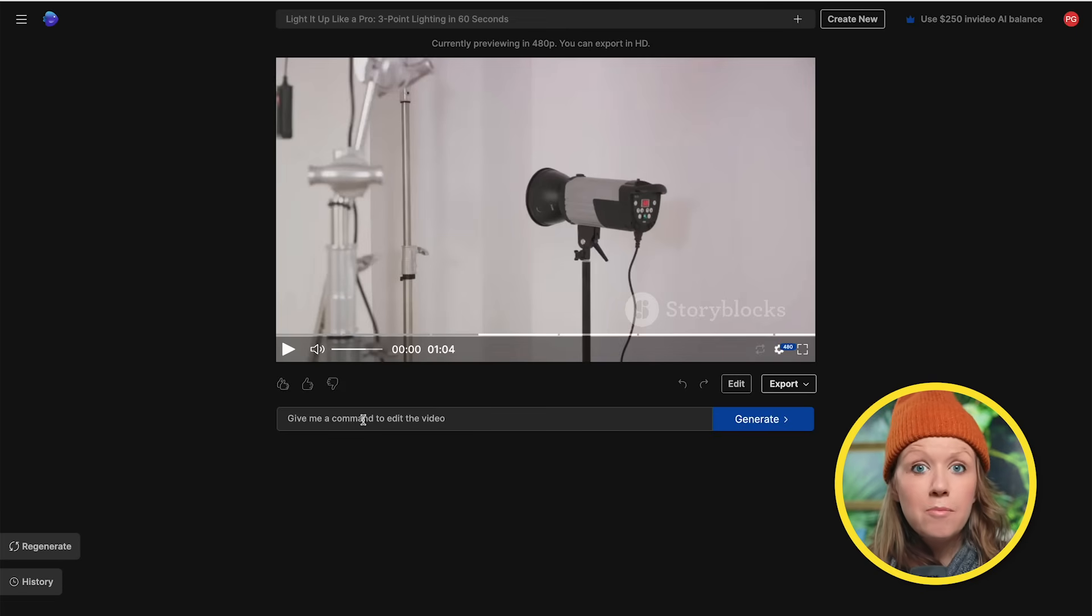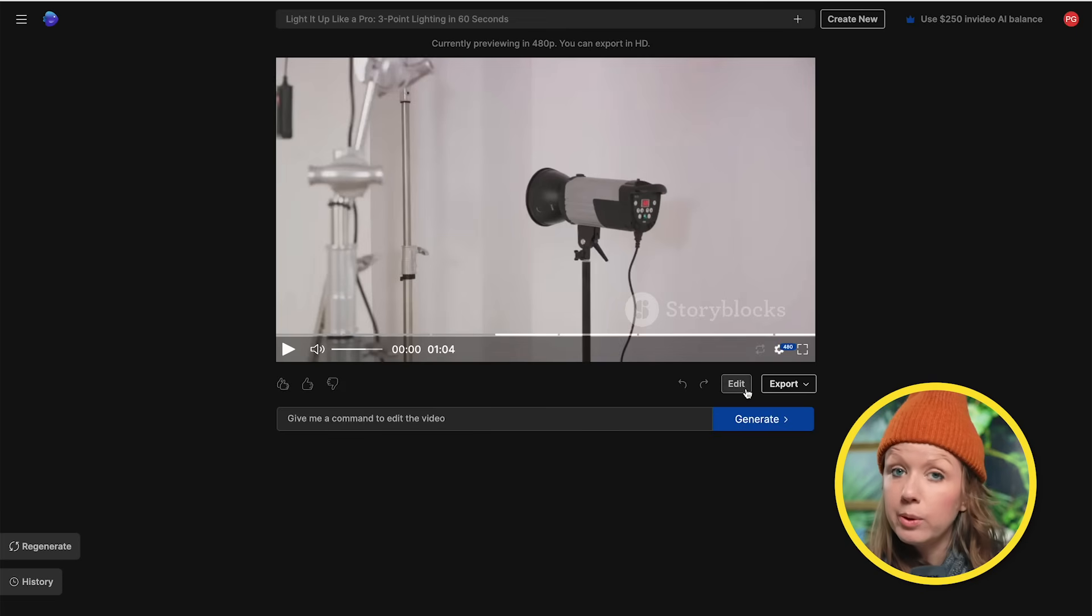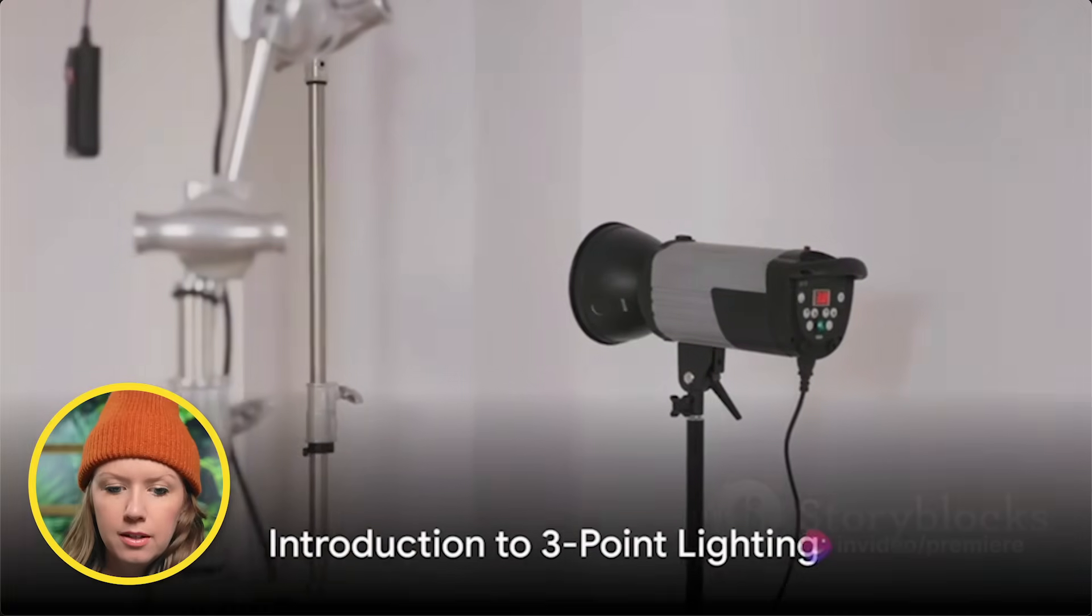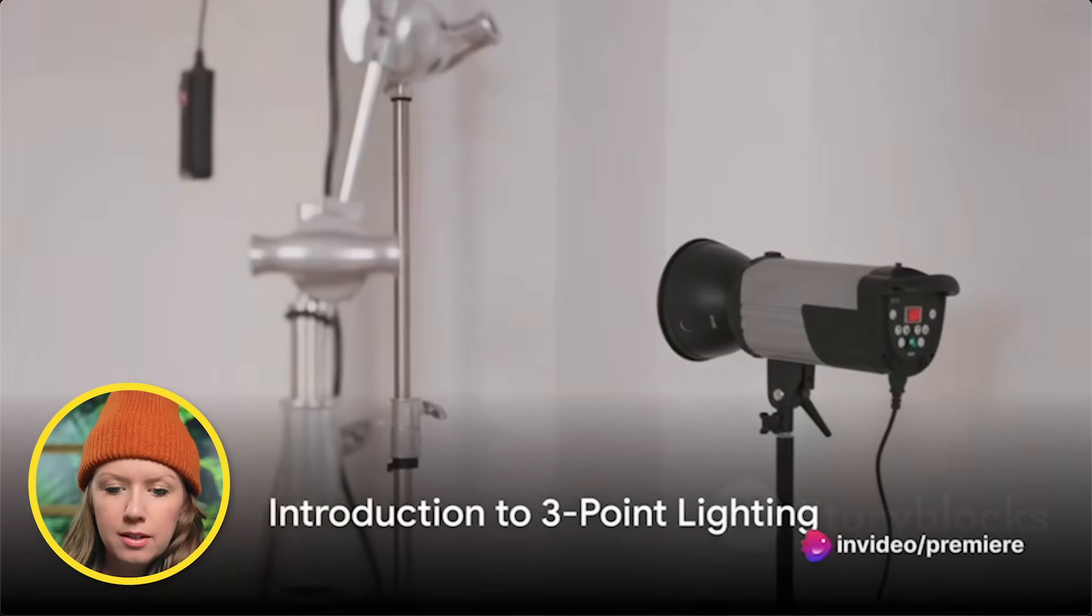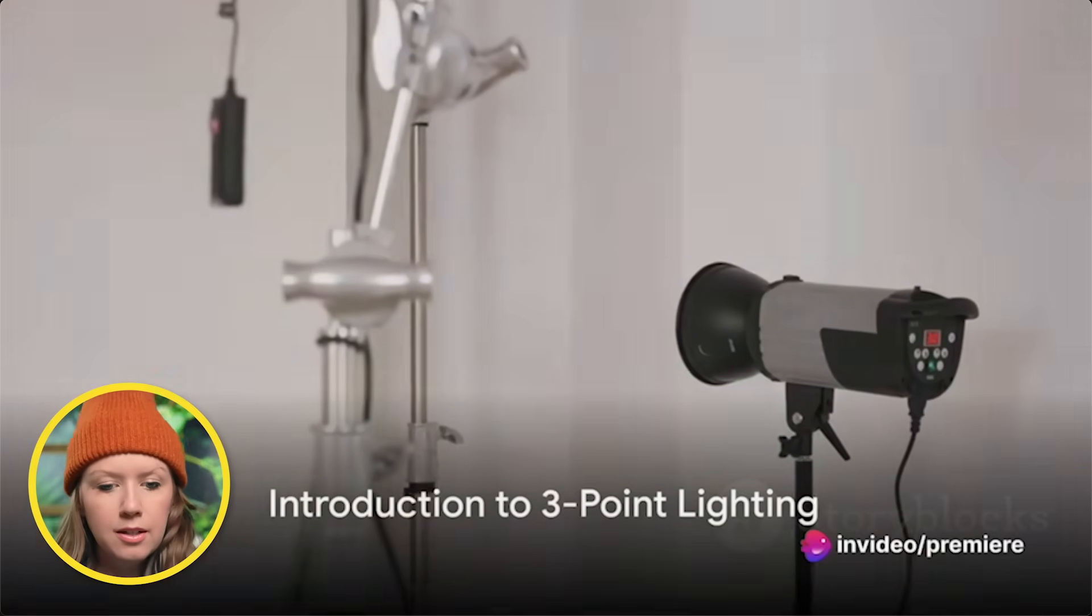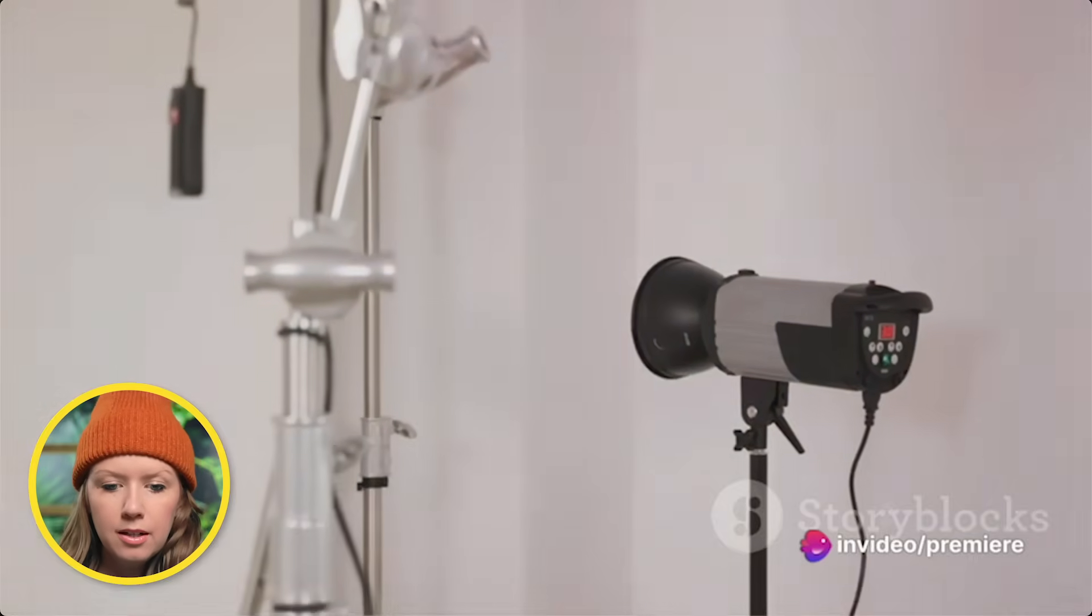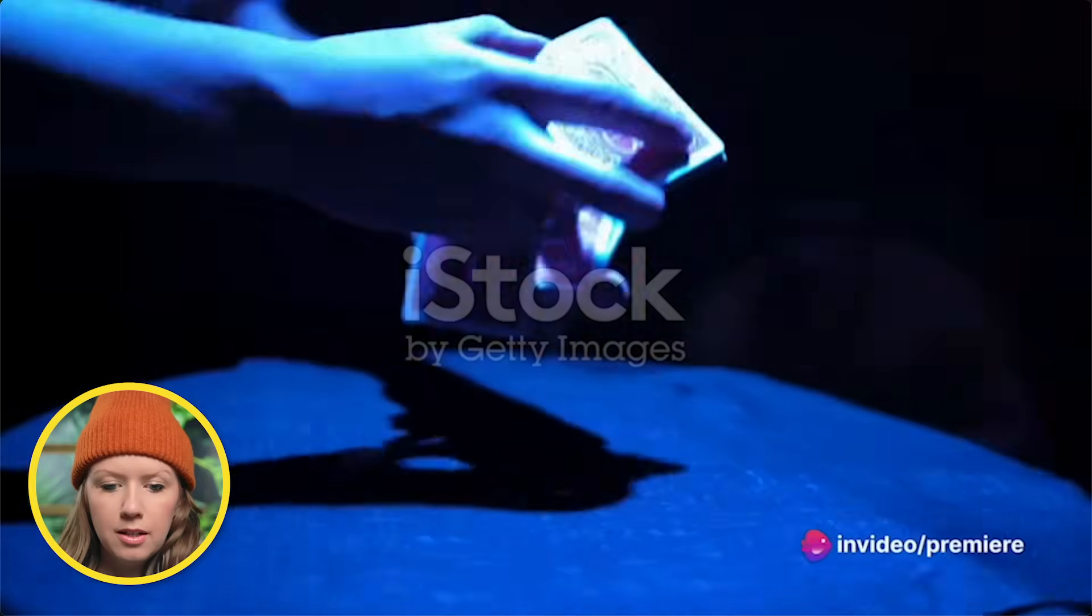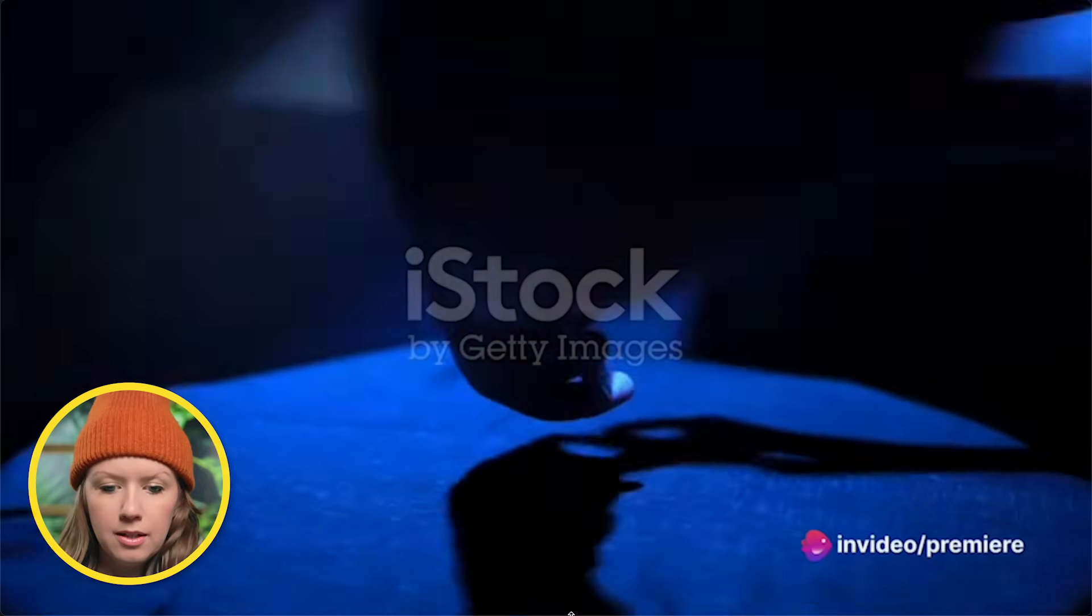So of course, we can give more commands to edit this video and manually edit the video. But first, let's see what it generated. Hey, future Spielbergs, ready to transform your subject from meh to marvelous with lighting? Let's lightspeed through the magic of three-point lighting.